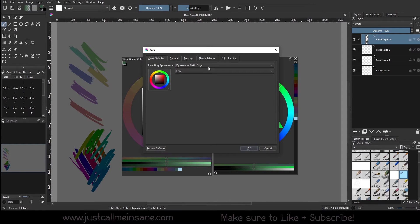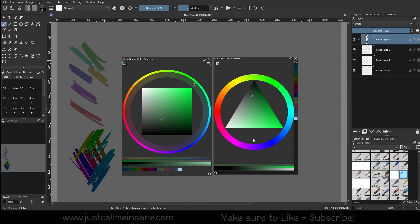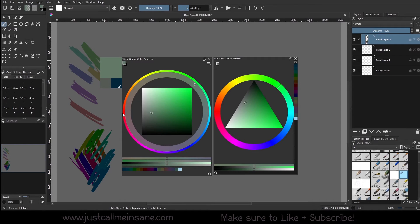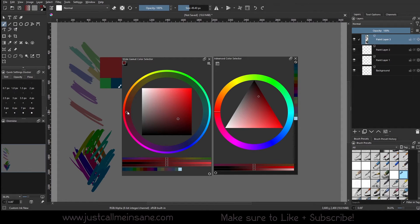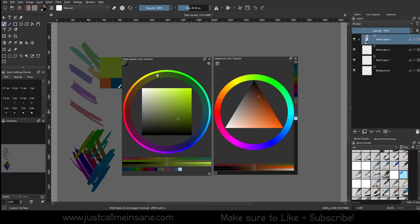What we were using before was the dynamic one, where it changes the saturation and value and responds. The third option is a static edge. This is extremely helpful if you are using very desaturated and dark colors, and maybe you are colorblind or have trouble seeing those colors, or maybe your monitor is just not great. You now have this outer ring to help you — this is the green, this is the blue, the light blue — because certain values kind of start to blur a little bit.